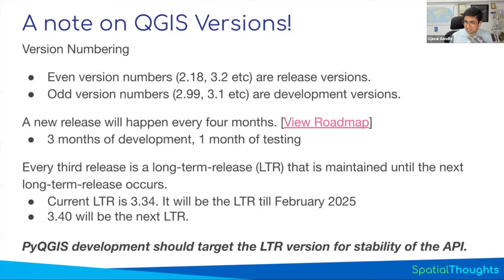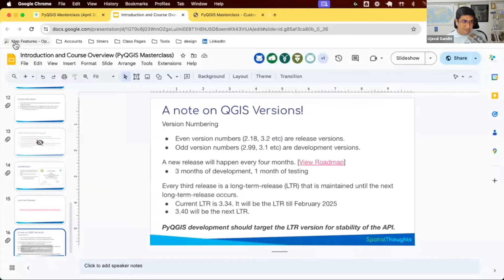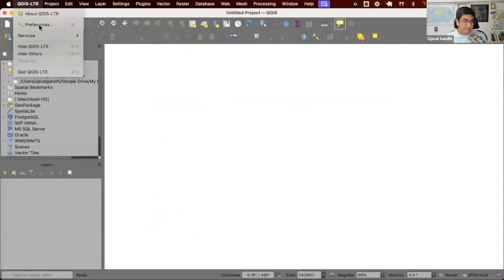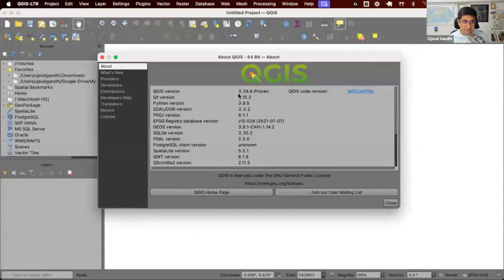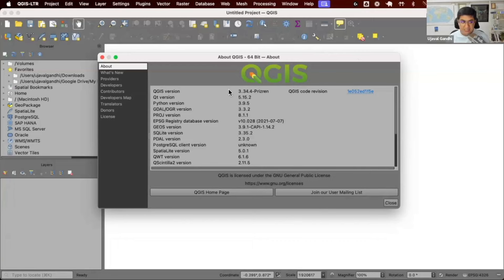There's a question about whether bug fixes are reflected in the downloaded version or require a re-download. QGIS doesn't have an auto-update mechanism — when there's a new point release, you need to go to the website and download it. For example, right now running QGIS 3.34.4, when a bug fix release comes out it'll be 3.34.5. Every month there's a bug fix release for LTR. You go to the website, download, and reinstall to get the latest point release with bug fixes but no new features.